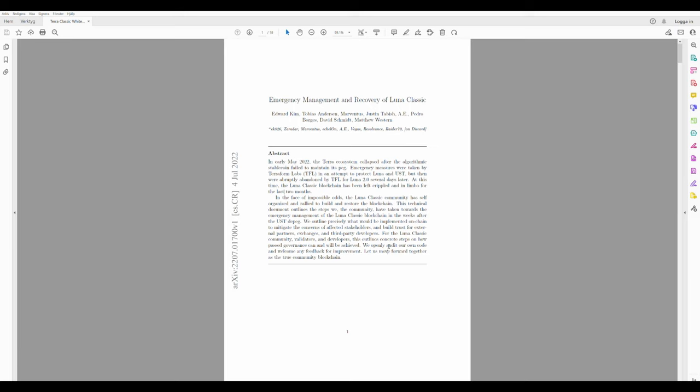I guess you've heard of Terra Rebels, right? The team that continues working on Terra Luna Classic, Terra Classic, Luna Classic, or whatever you want to call it. And have you also wondered who they really are?